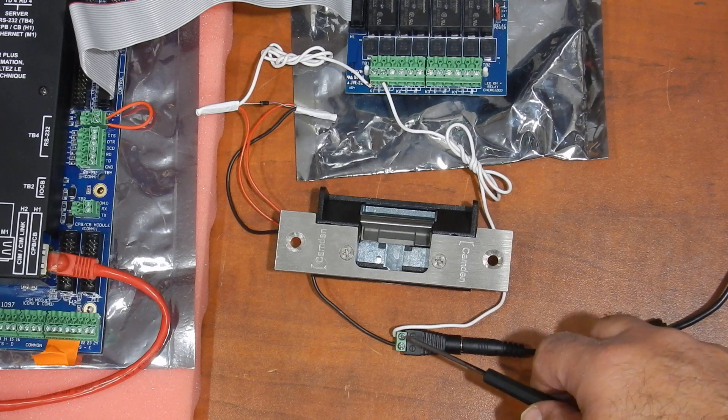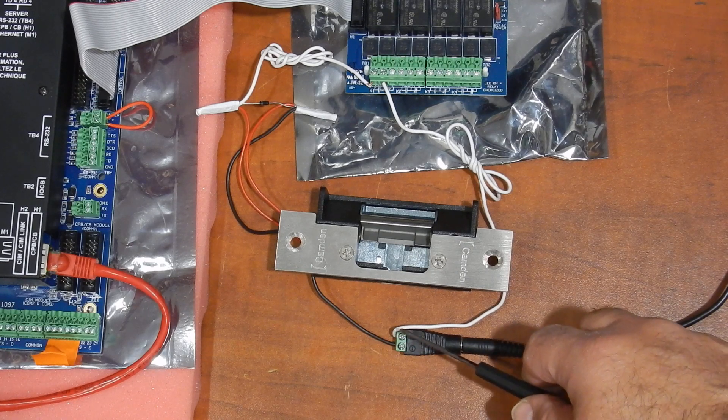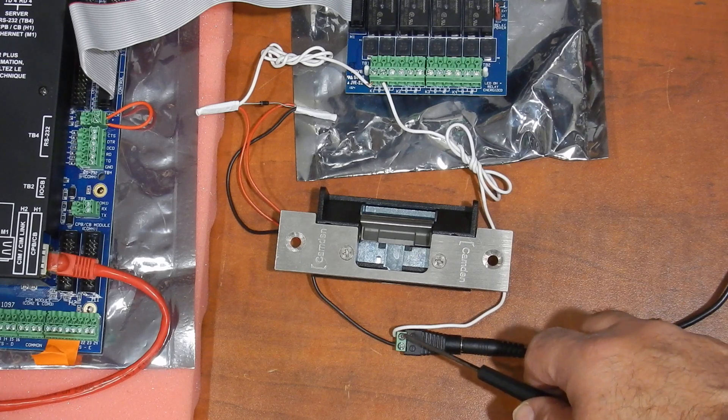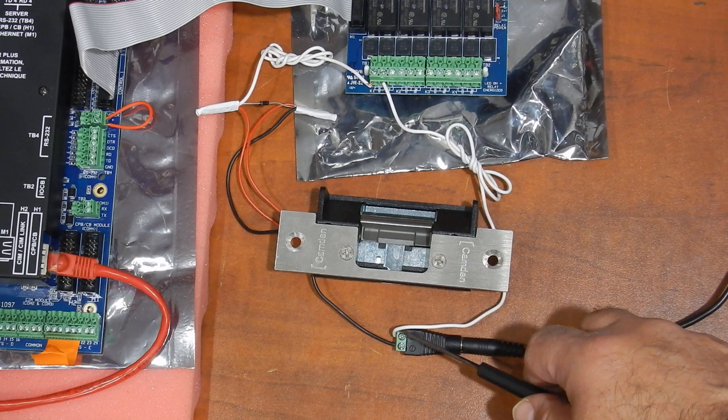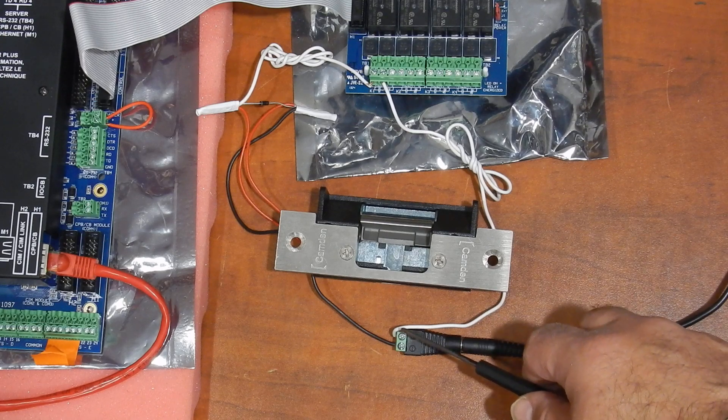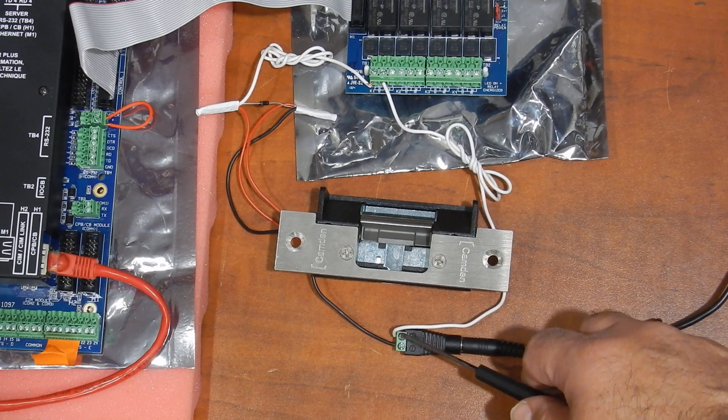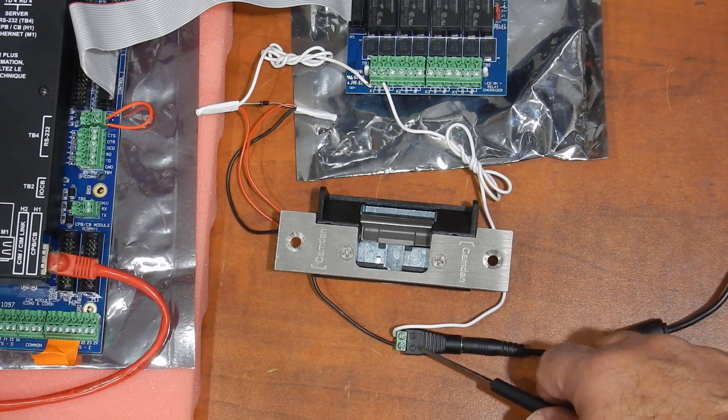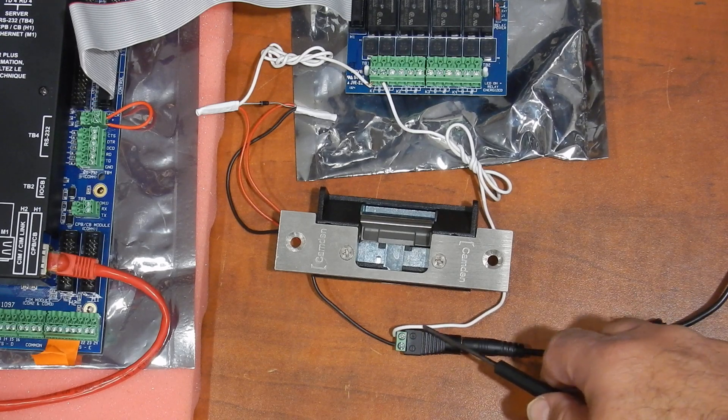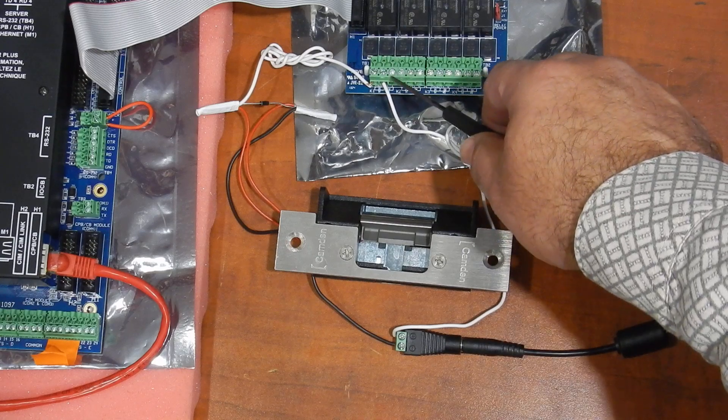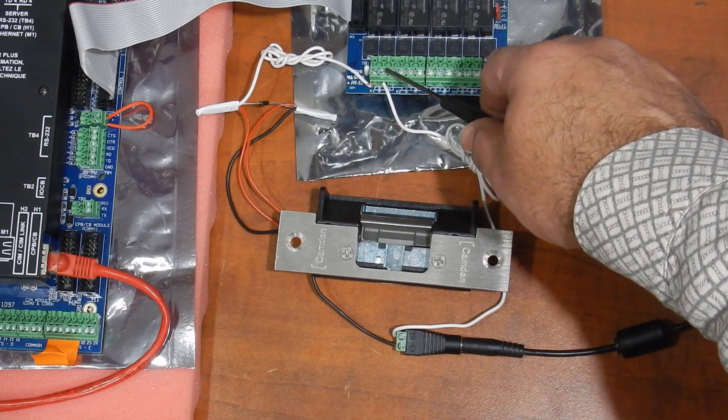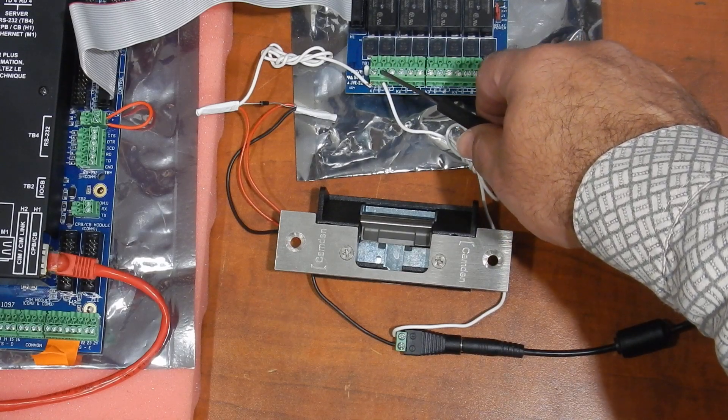Take the plus wire or the positive one from your power source and follow with this one over to the common on the board.